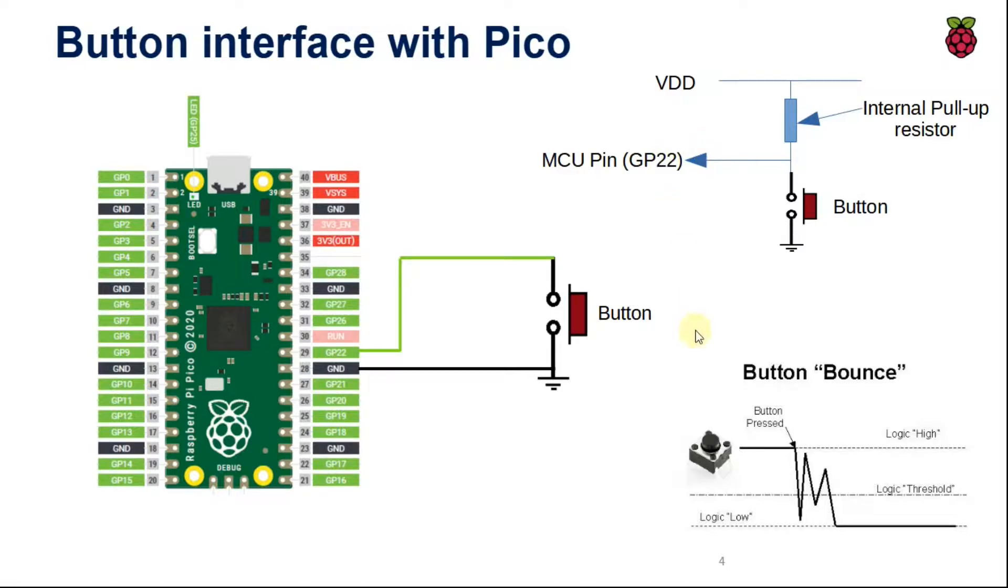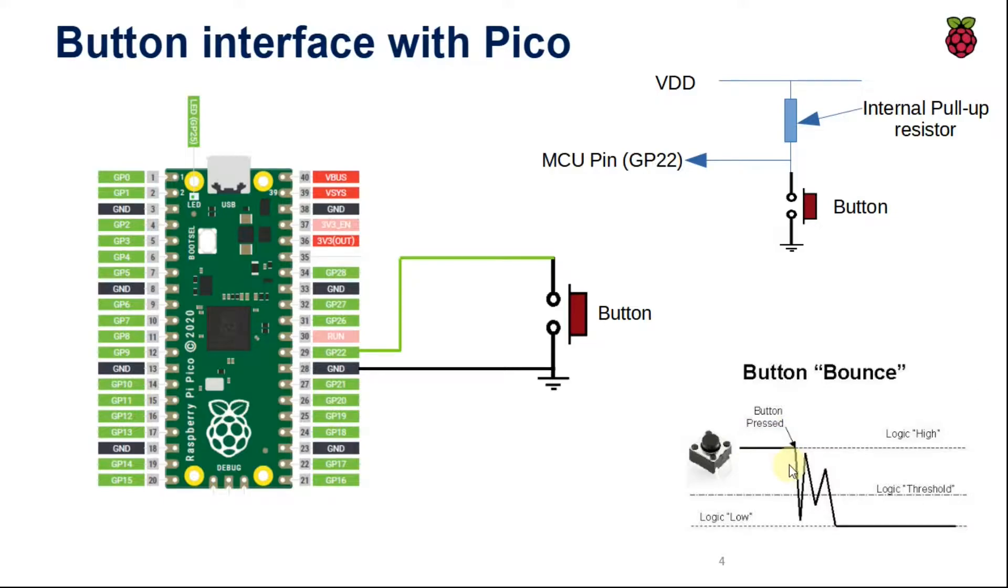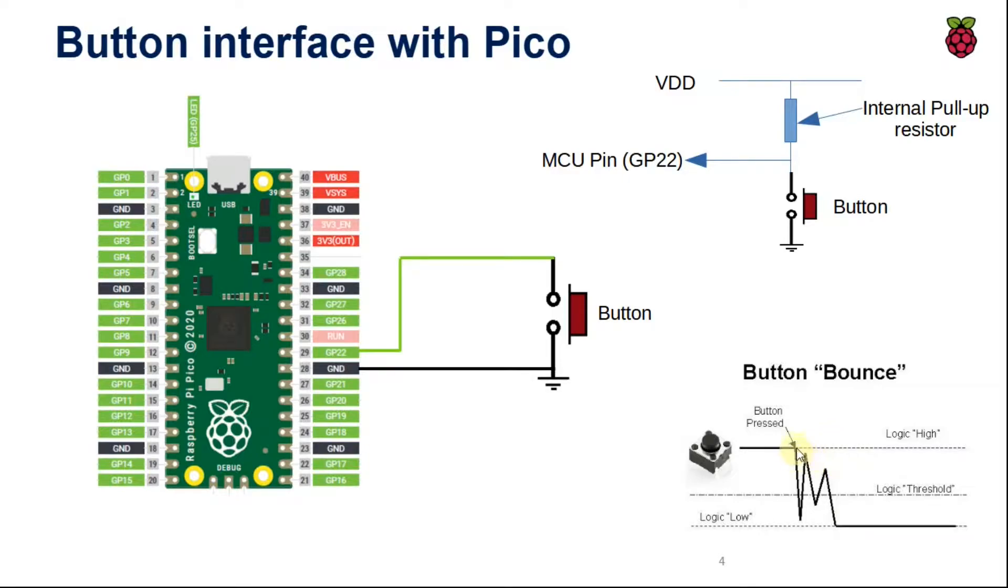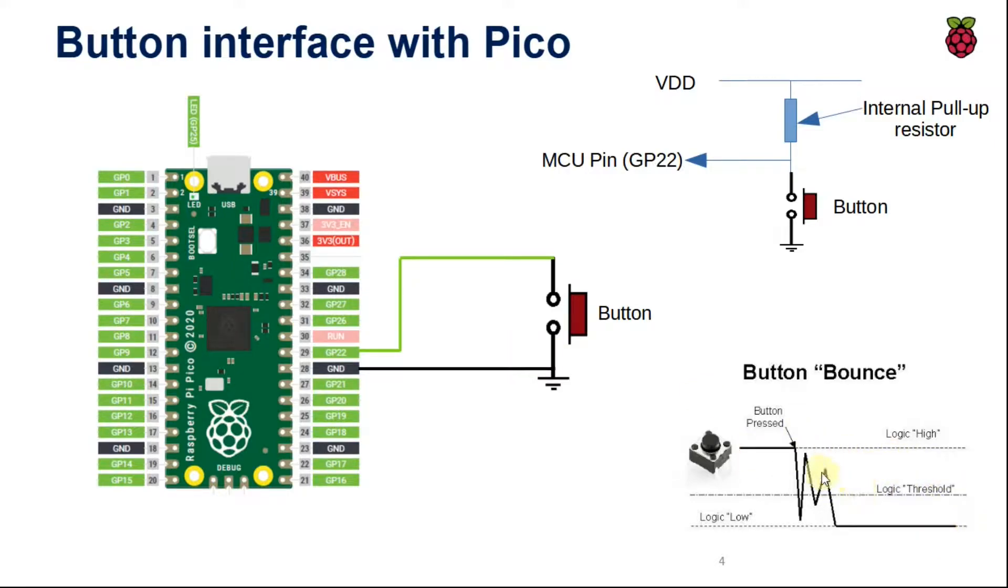Now when we are interfacing a button using a polling method, we need to consider one more effect called bouncing effect. The moment you press the button, we are expecting a logic 0 from logic high. But because of the noise levels or external noise, you might end up with this kind of waveform. So because of this, your microcontroller instead of detecting a logic voltage as low, it will detect as logic high still. So in order to avoid such problems...